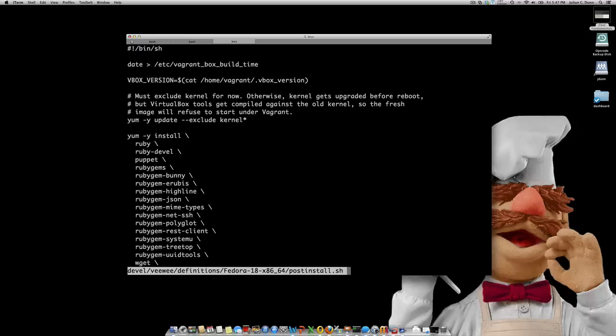After the installation completes, one or more post-install scripts can run, which is what I'm showing here. Every Vagrant base box basically has to conform to an API, so it has certain characteristics that it has to follow in order to qualify as a proper base box.